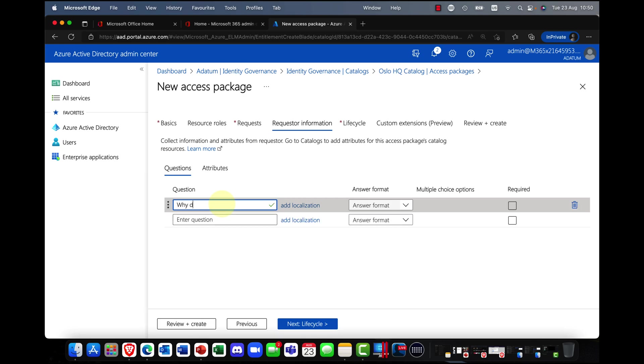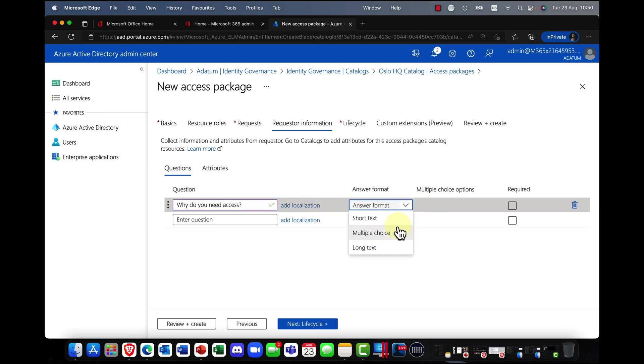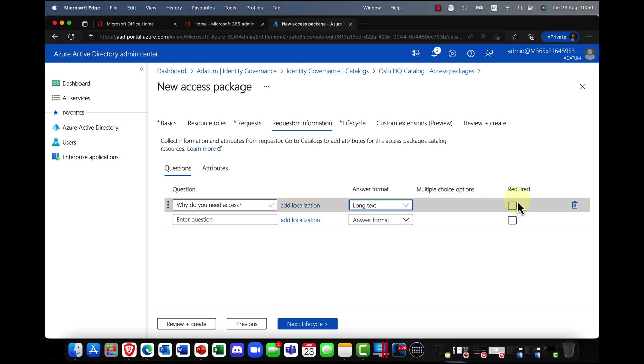And you can say, OK, why do you need access? OK. And you can ask a question to the user. And you can choose the format. So is it a multiple choice? Is it a long text? And they can put the reason in. And you can also specify, is it required.